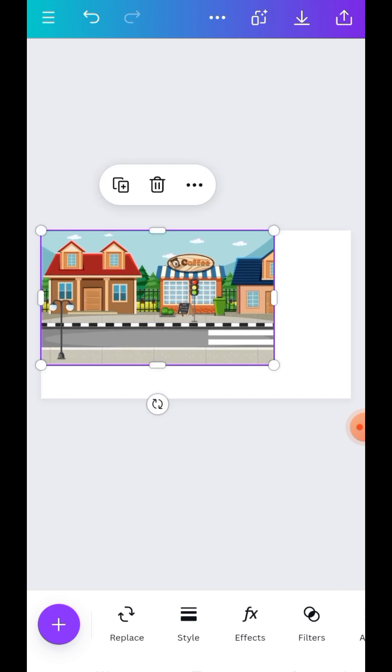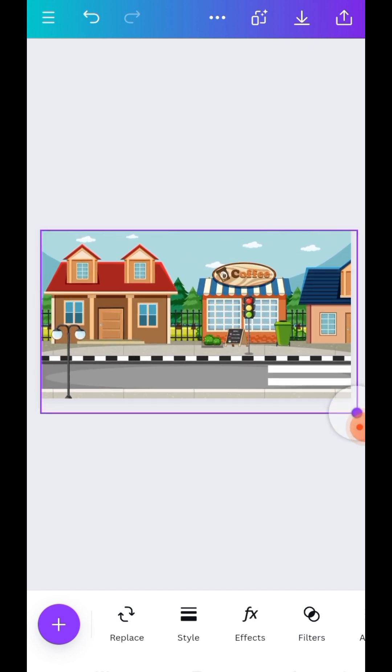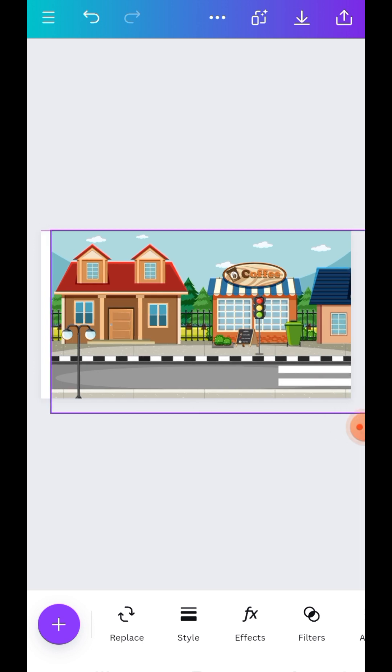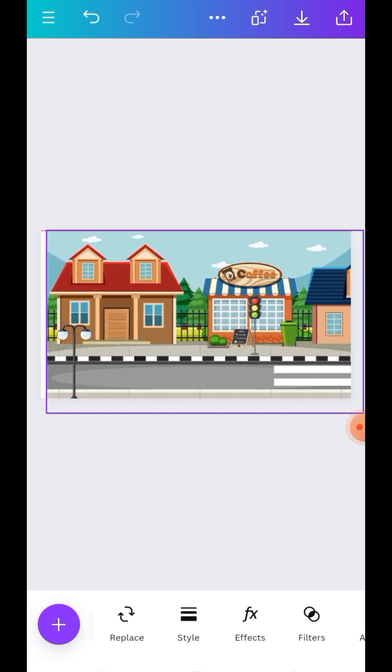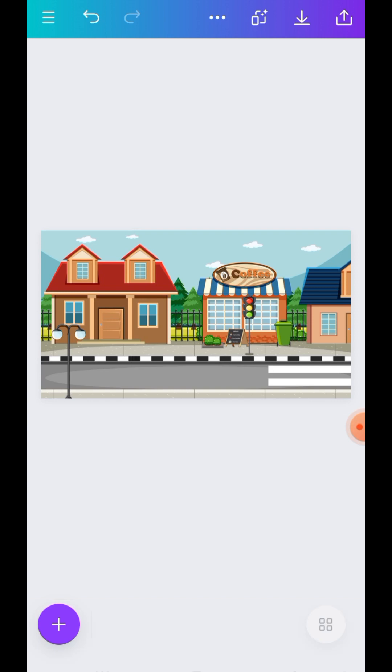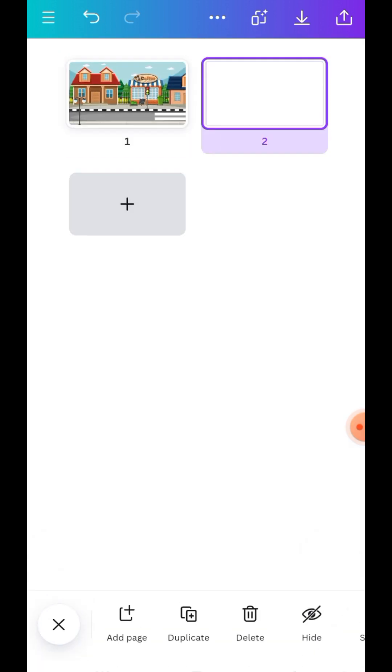Okay, so you just allow it to fill the entire screen. Then I'll click on this icon here and I'll add another page.